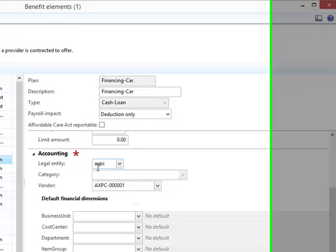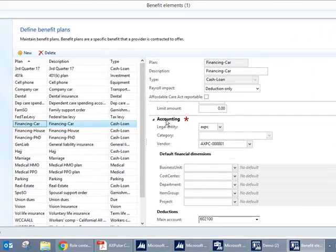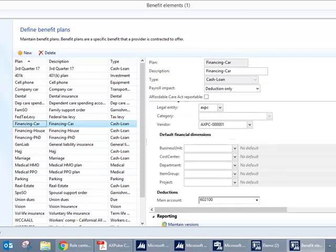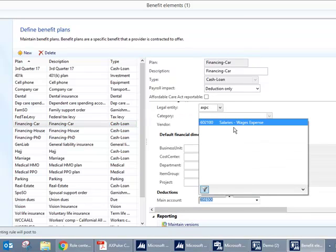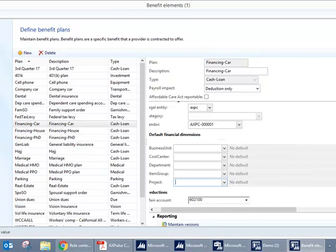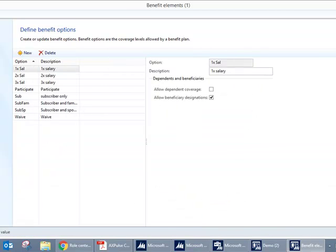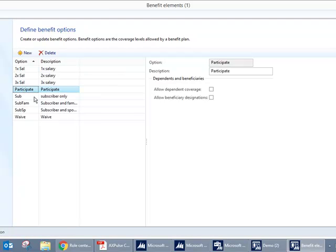Legal entity shall be defined in the Accounting tab with the main account set to an expense account. The last part is the benefit options, which is the level of coverage. Later I'll be using Participate.